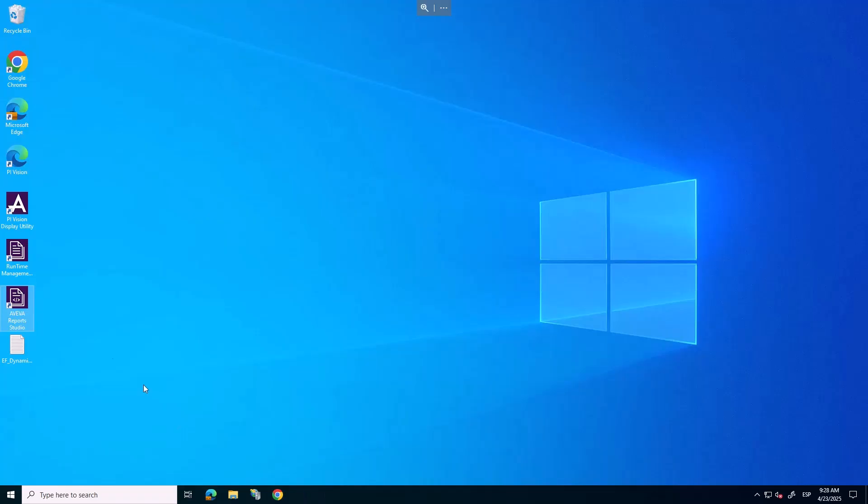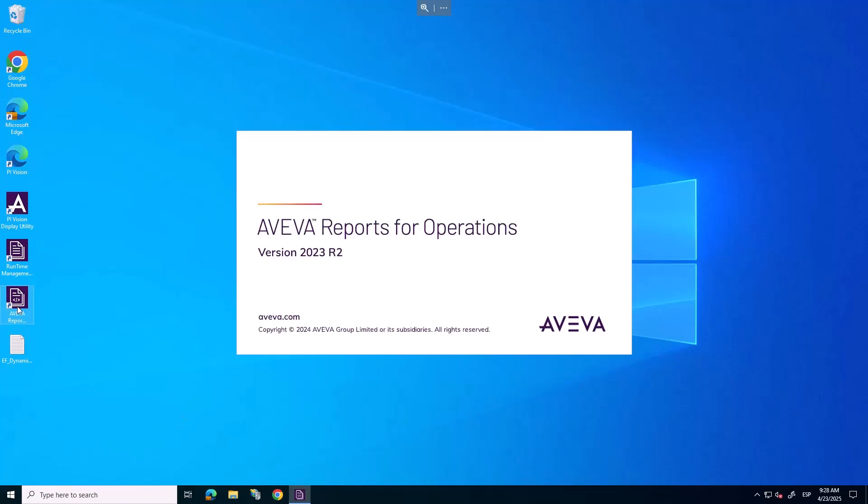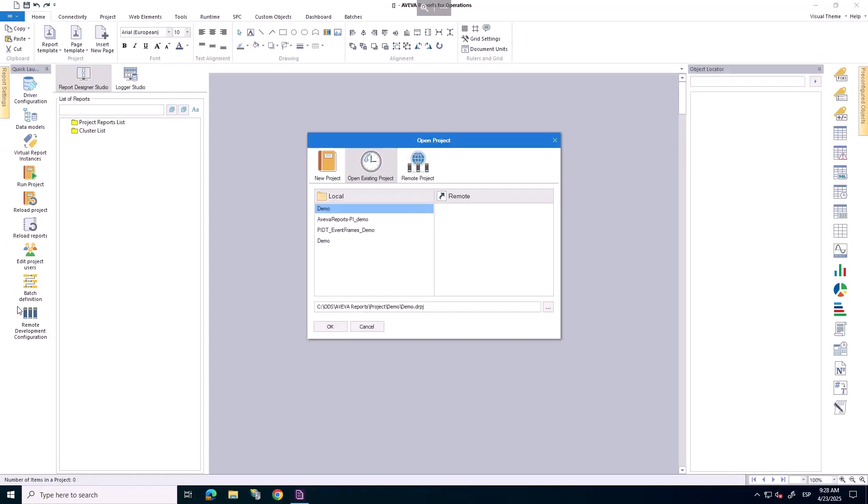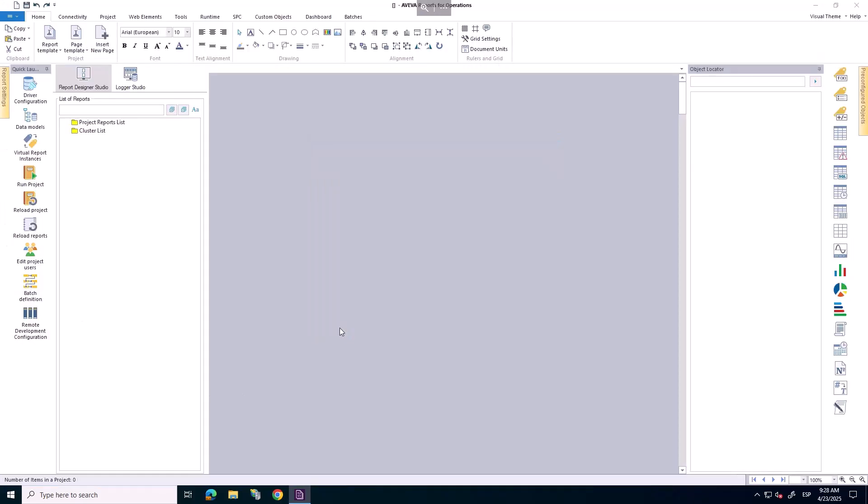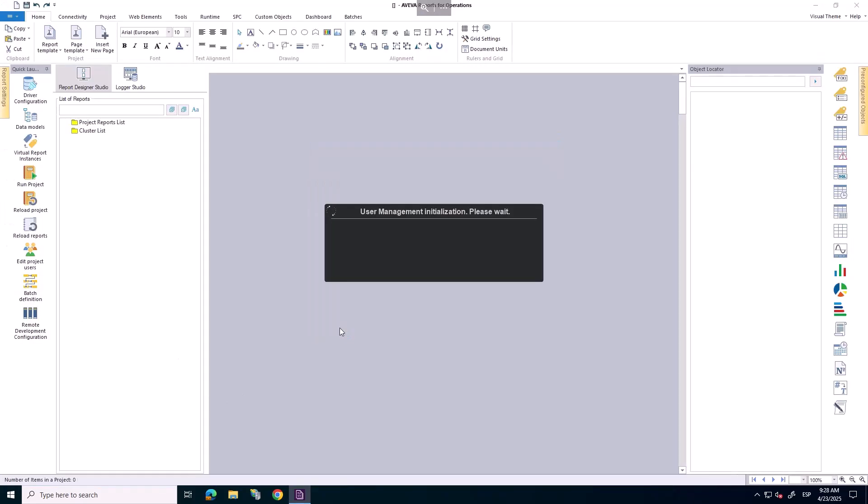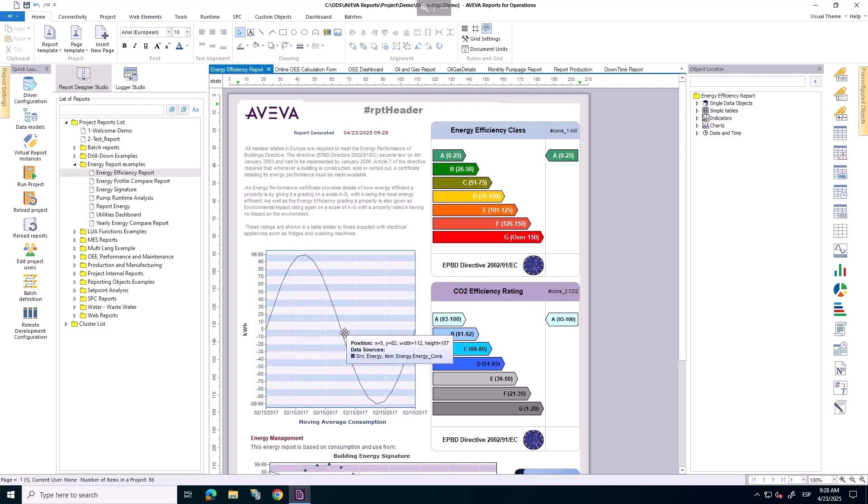Finally, AVEVA Report for operations also includes a set of predefined demo templates, fully customizable, that can help you get started quickly. Here, I show you three examples.